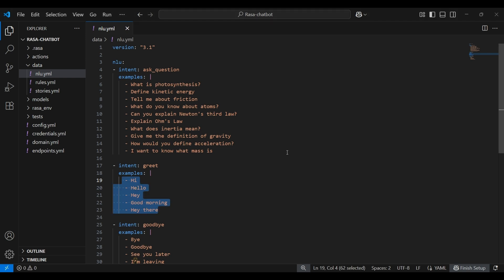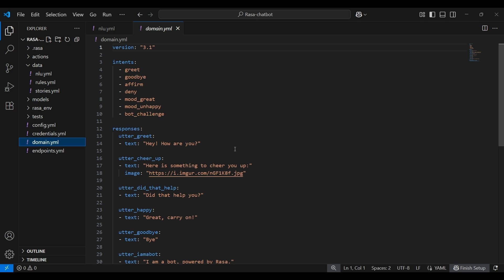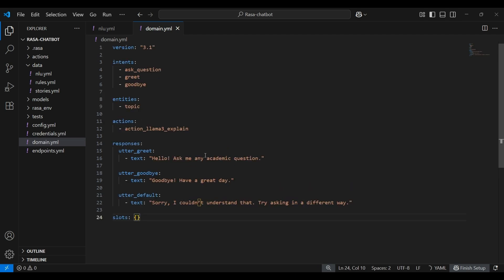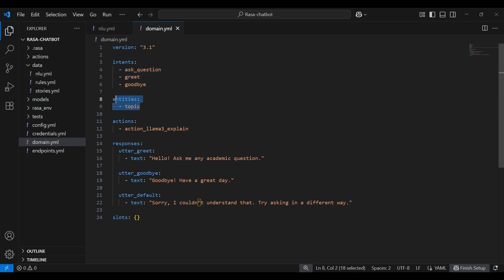Next, we need to modify the domain.yml file. This file acts as the master plan for our chatbot. It lists all the intents, actions, responses, and optionally the slots, as you can see. So here's the modified code of our domain.yml file. Herein, we have declared three intents: ask_question, greet, and goodbye. These map to different kinds of user messages. We have also included an optional entity called topic, just in case you want to extract specific subject names later on. The action_llama3_explain right here is a custom action that talks to the Llama3 model. And under the responses, we have defined what the chatbot should say when someone greets it. So this is the brain of our chatbot, where all its behaviors and responses are listed.